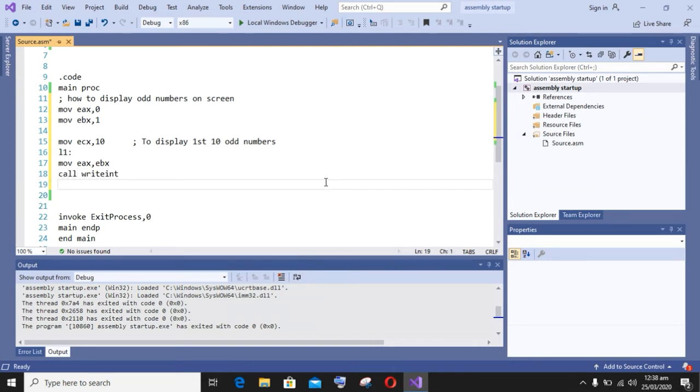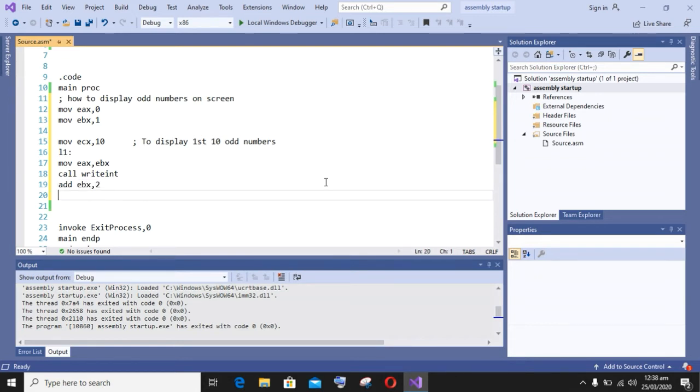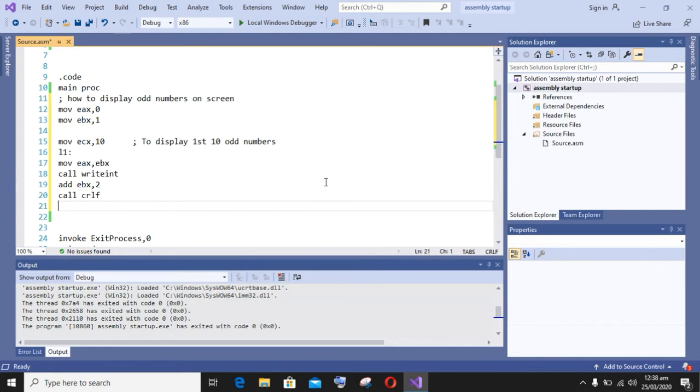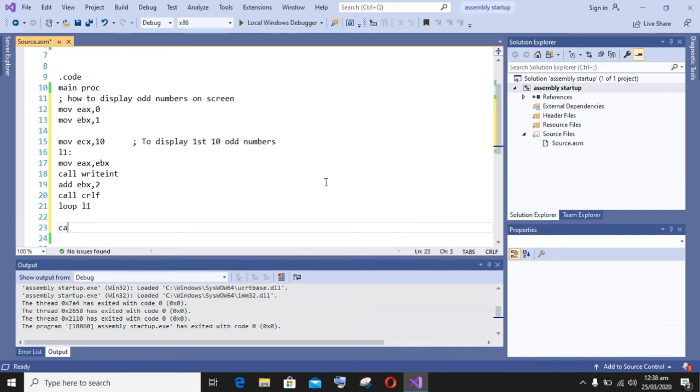Then I will write it on screen. After that, I will add 2, that is increment of 2 in the base register, and then call CLF for the next line, and then loop to L1 and call readint.